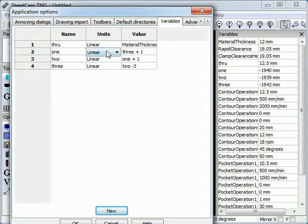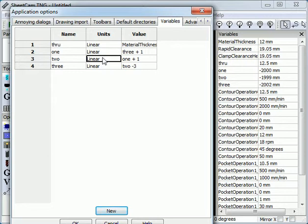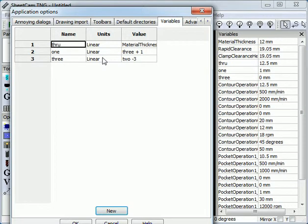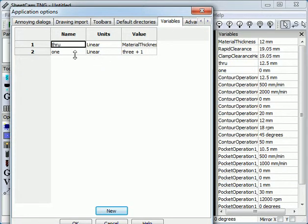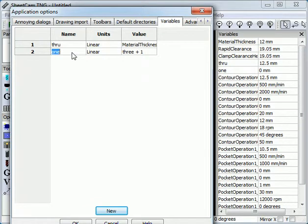To delete variables, just simply select the variable and press the delete key. You can also rename them by clicking on the name, click again to select it, and enter a new name.